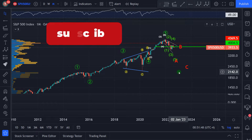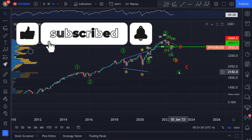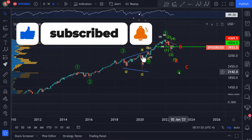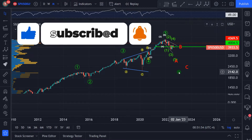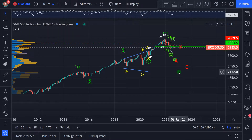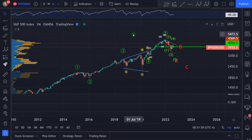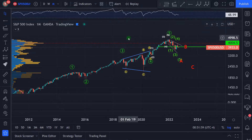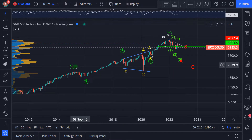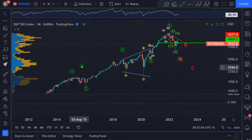Hello investors and traders. Today we'll check out the S&P 500 technical analysis using the Elliott Wave. Let's start with the global picture — it's a monthly chart. We can see that it was a clean five-wave move.